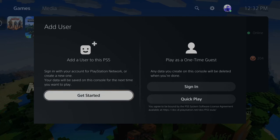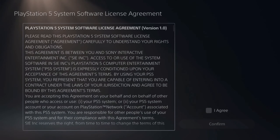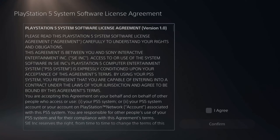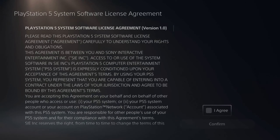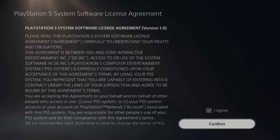It says sign in with your account for PlayStation Network or create a new one. Your data will be saved on this console for the next time you want to play. Go to Get Started, then read through the license agreement, and go to I Agree and Confirm.